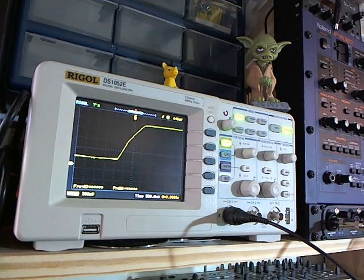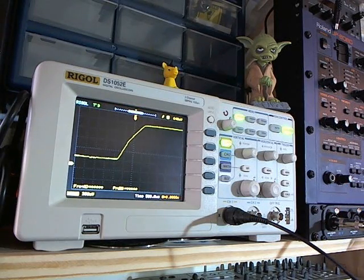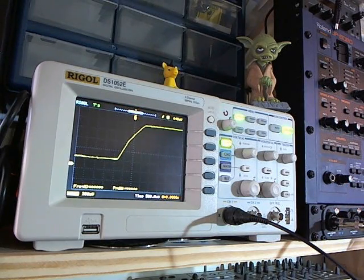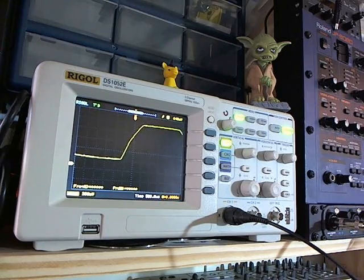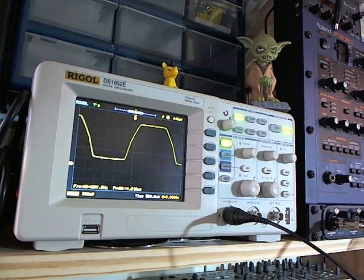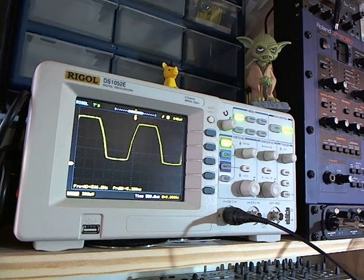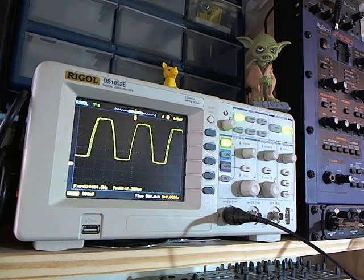So I just put together the XR2206 Function Generator Kit and we're going to listen to some of the sounds and view that on the oscilloscope.